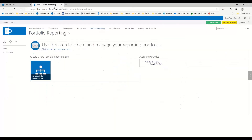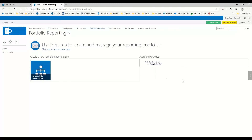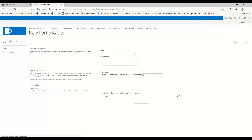I already have the portfolio reporting area open here. You can have many portfolios — I just have a sample portfolio here — but I'd like to walk through today how to create a new portfolio. So today we are going to do a new portfolio.